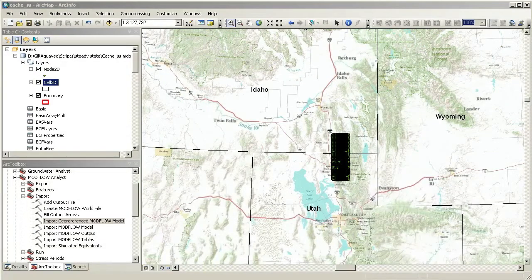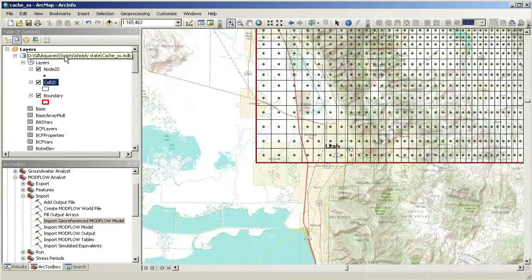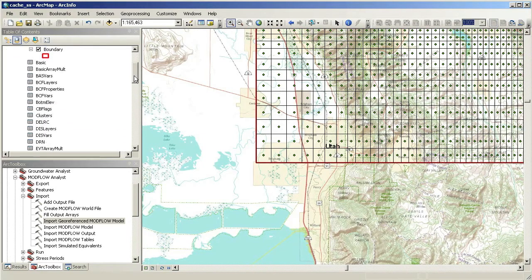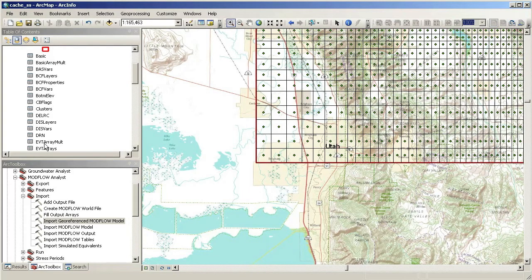Upon completion, the model grid should be created using the boundary, shown here in red, and cell2D and node2D features. In addition, a set of tables is created to store the model information. Values are related to the cell2D and node2D features to enable mapping of the Modflow data.